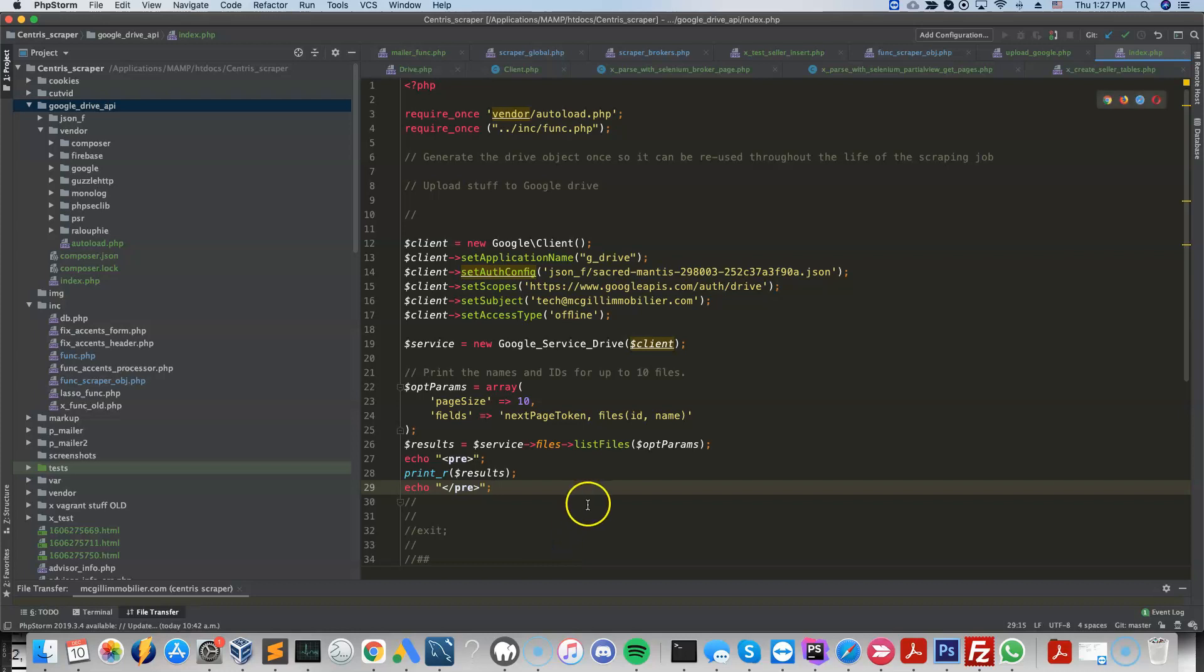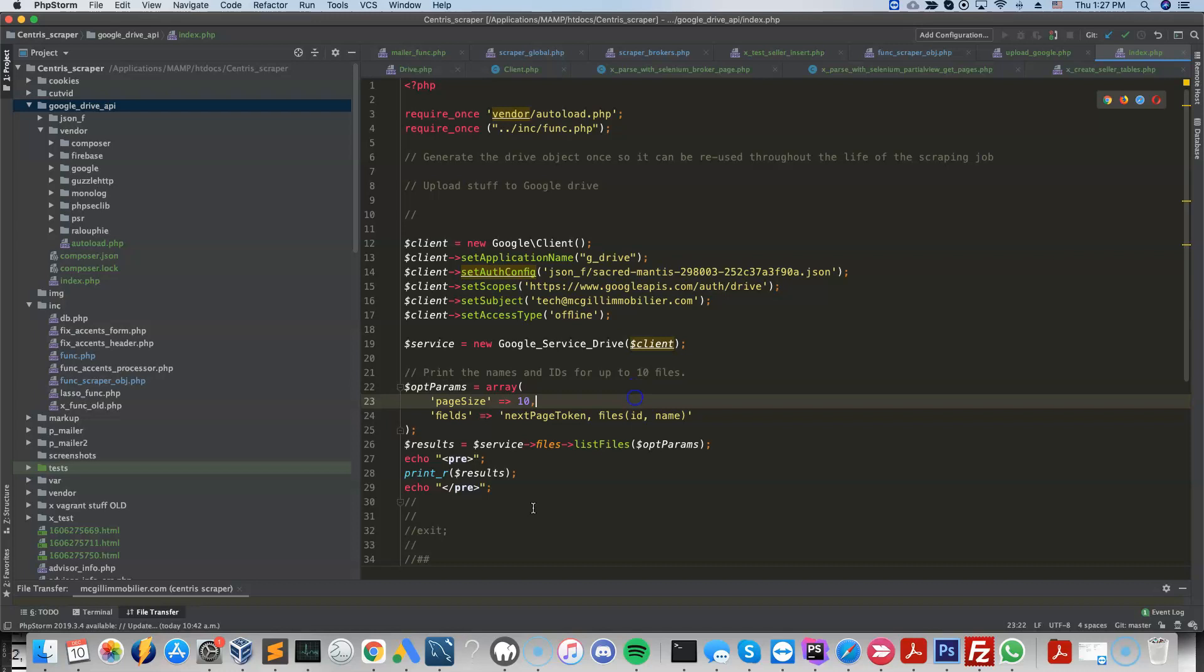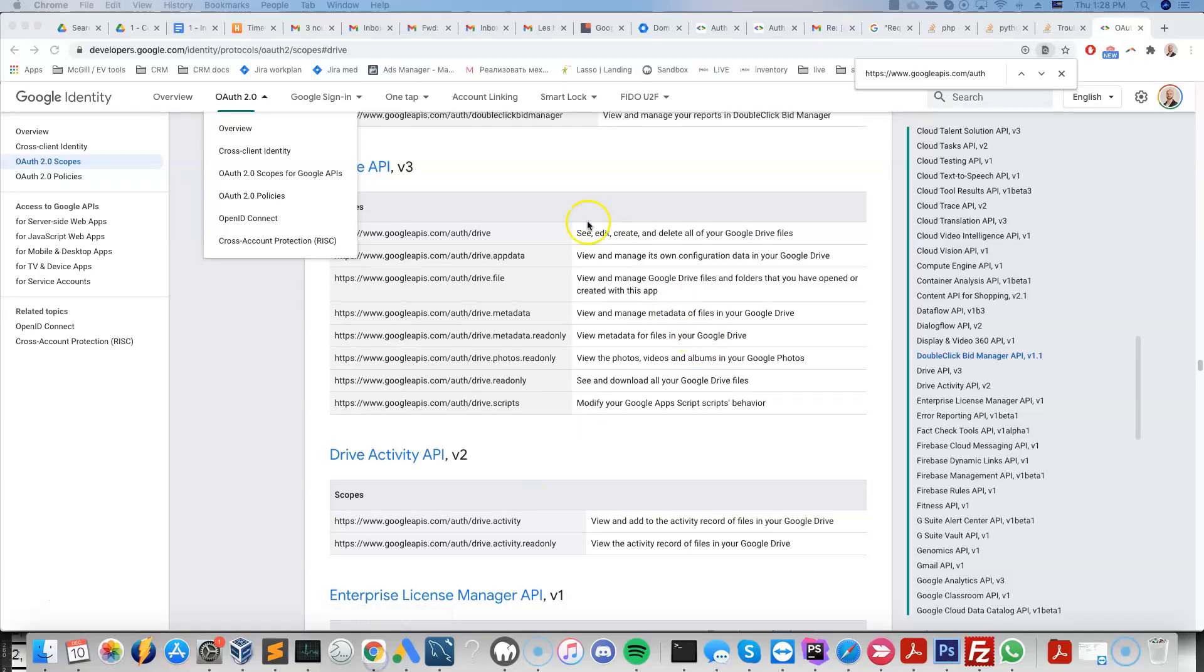Alright, so here we're going to generate a client object using a service account as the authentication. This would allow us to get access to users' data without having to ask them for consent. And this can only be done once you delegate the sufficient domain-wide authority.